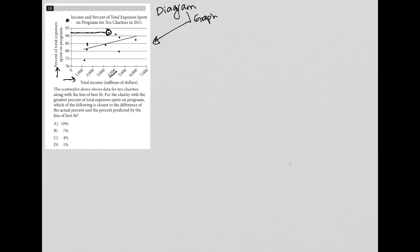I would say it looks a little bit under the halfway point. So I'm going to call that 92%. So I'm going to say actual equals 92%. And then what is the, what's the line of best fit say for that exact same point, right?